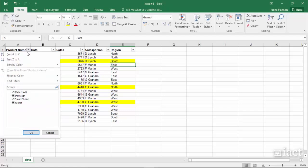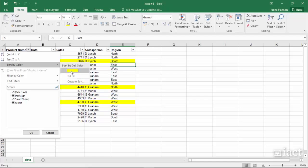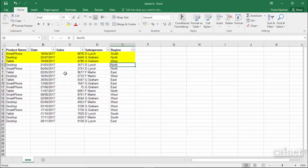I can also sort by color by going in here to sort by color. In the sub-menu again I can see the fill color and the no color. I could also go into custom sort if I want to. I am going to click on the yellow here and again you will see that it has brought all of the yellow cells to the top of my list.